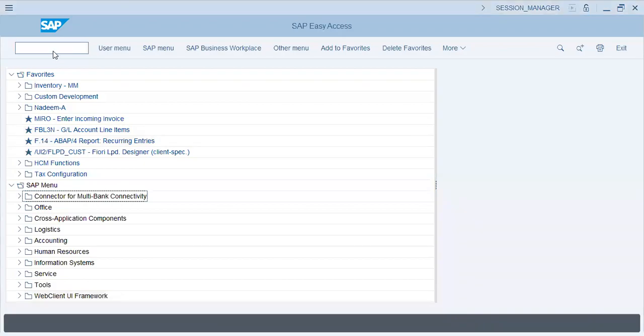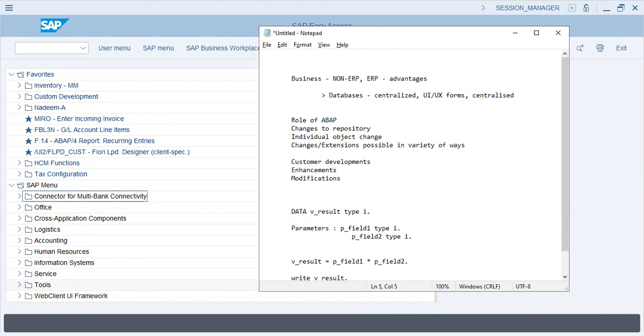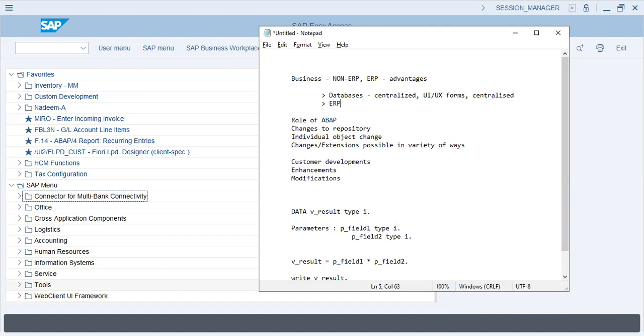Okay, today is our first session on ABAP. Let's first discuss what is the advantage of ERP over non-ERP. The advantage is very simple and apparent - not only is it centralized, but the presentation, the format, the pattern, the screens, the framework is all centralized. ERP eliminates data islands into centralized or integrated areas which you can say are functional areas.